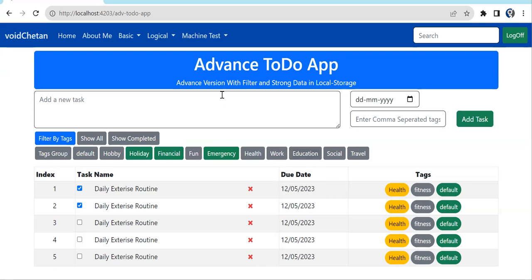We'll keep validation minimal to focus on new things. This to-do app is more focused on filtering. The UI is very interactive, so if you're preparing for interviews, design something like this and post it on LinkedIn so interviewers get to know your UI design perspective. Let's start.